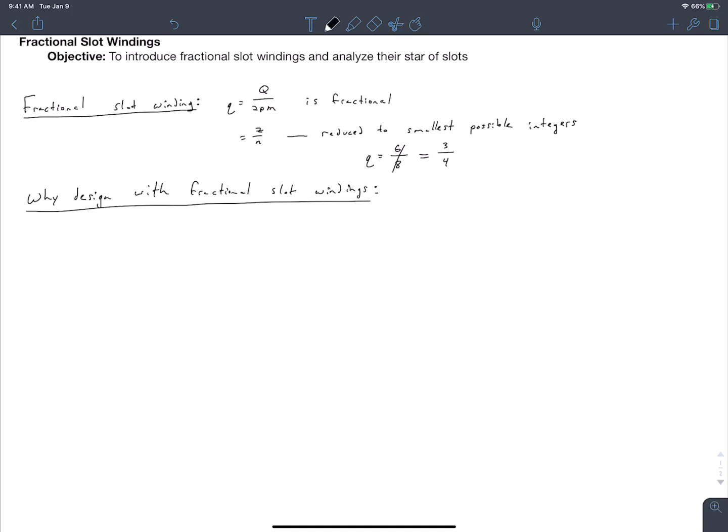Fractional slot windings make our winding analysis and design more complicated, so why do we use them? One reason is that we get more flexibility in selecting our number of slots or number of pole pairs. You might have a situation where somebody already has made a stator lamination and you're asked if you can use it with a rotor that has a different number of pole pairs than was originally intended.